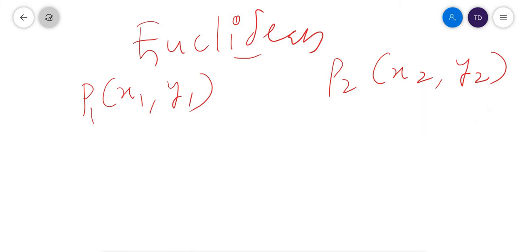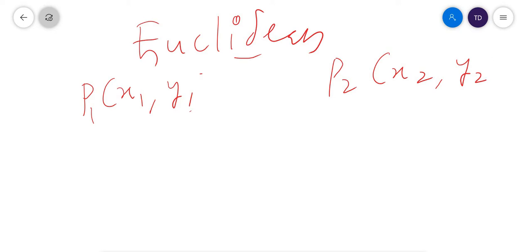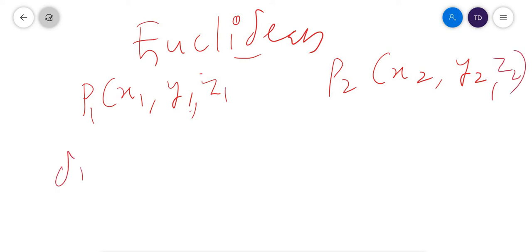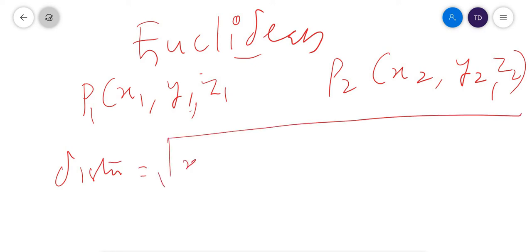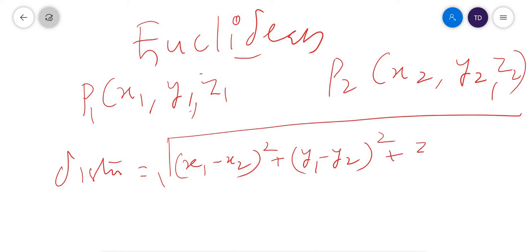If P1 is (X1, Y1, Z1) and P2 is (X2, Y2, Z2), then the distance between these two points P1 and P2 is the square root of (X1 minus X2) squared plus (Y1 minus Y2) squared plus (Z1 minus Z2) squared. This is known as the Euclidean distance in three-dimensional space.